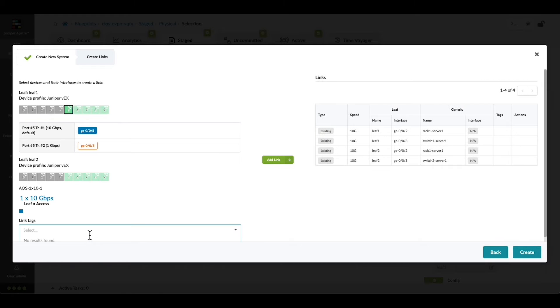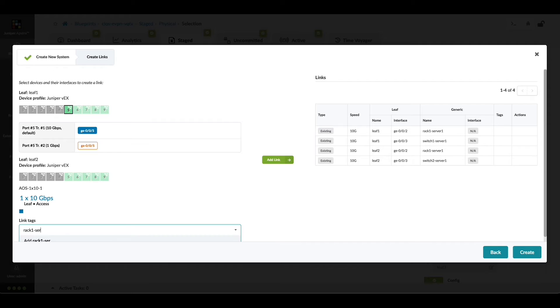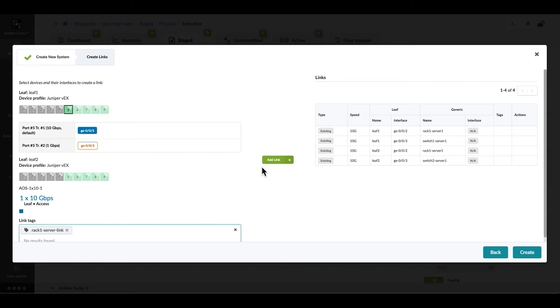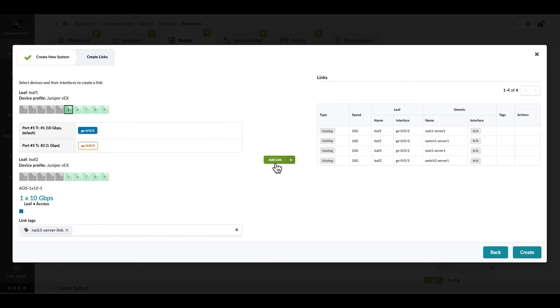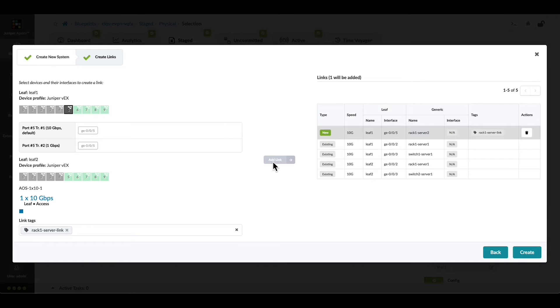Add a tag to this link to make it easier to find as well. Click Add Link and we can review the table and we see that the new link for the server has been created.